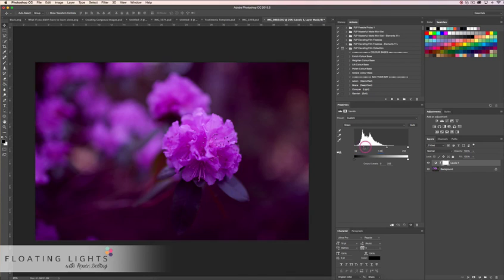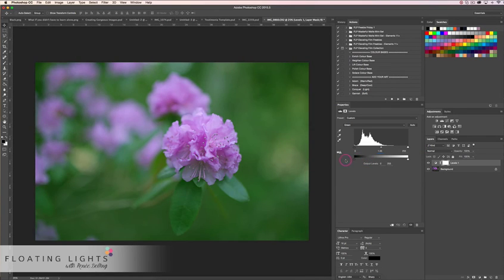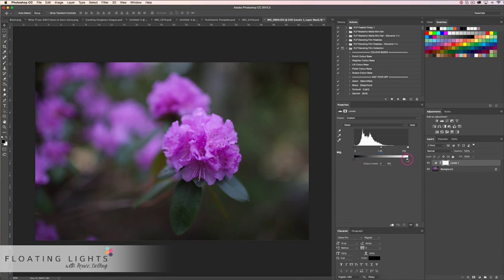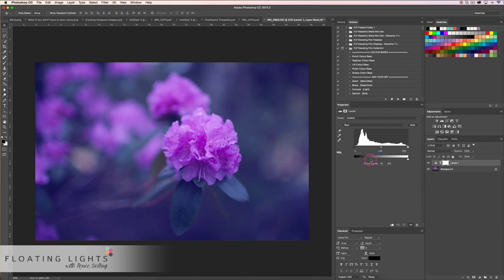Green and magenta are opposites, so we can add more magenta or more green using those sliders. Same with blue and yellow — this adds more yellow, this adds more blue, and vice versa. You can do this for each of the channels.